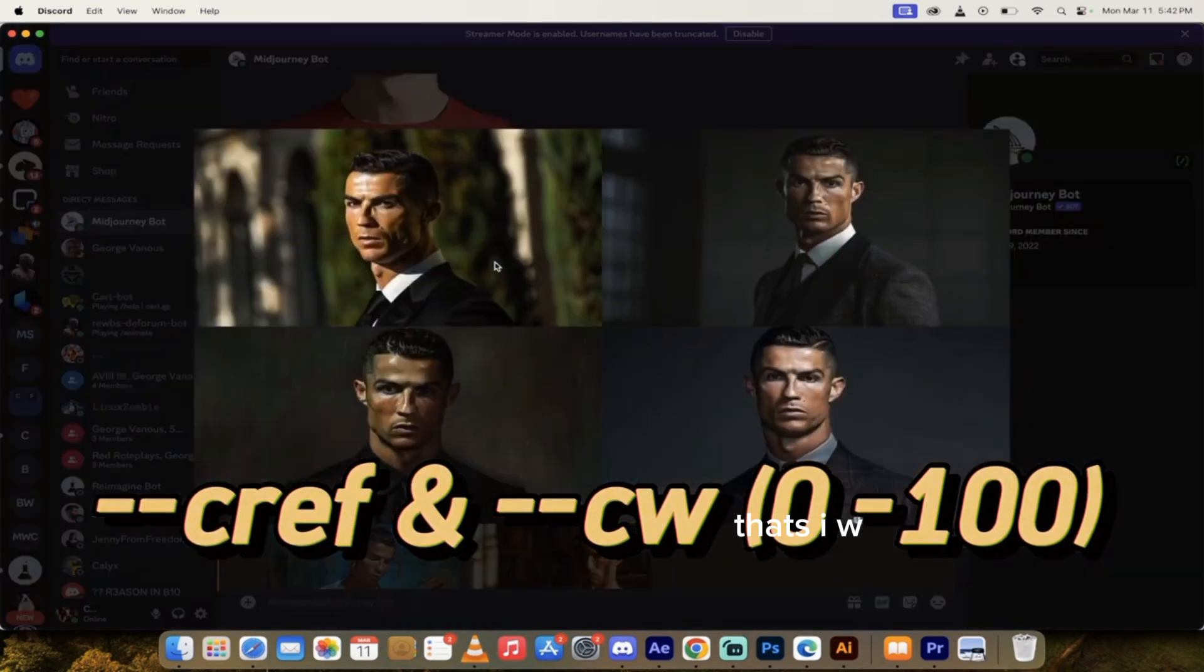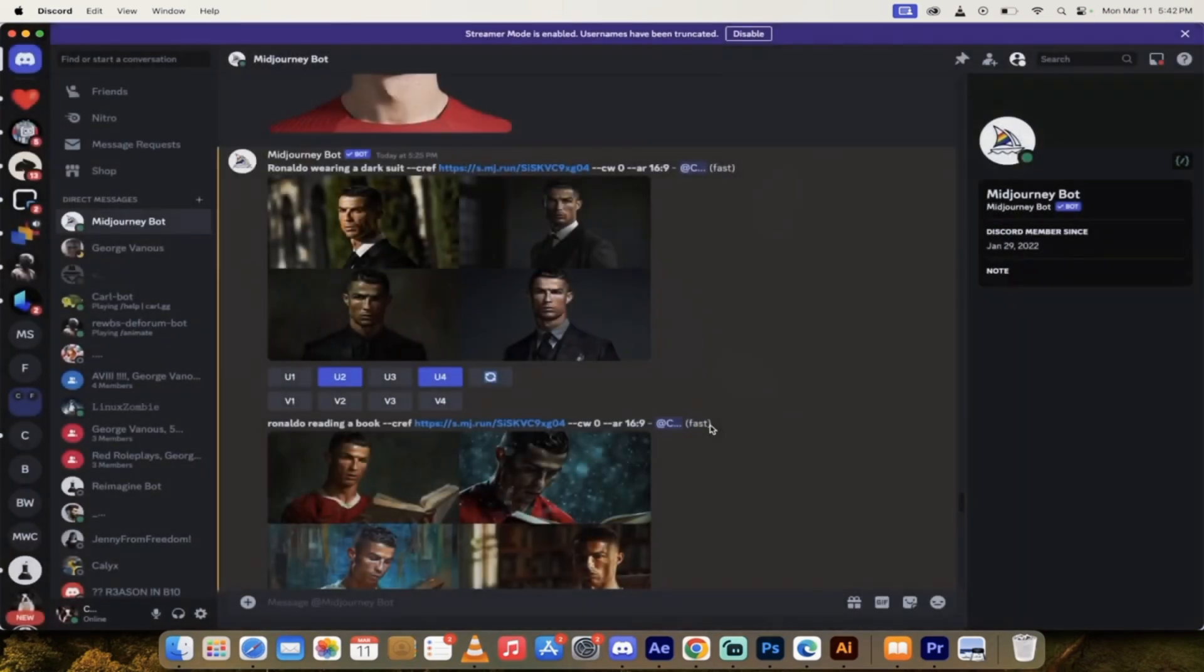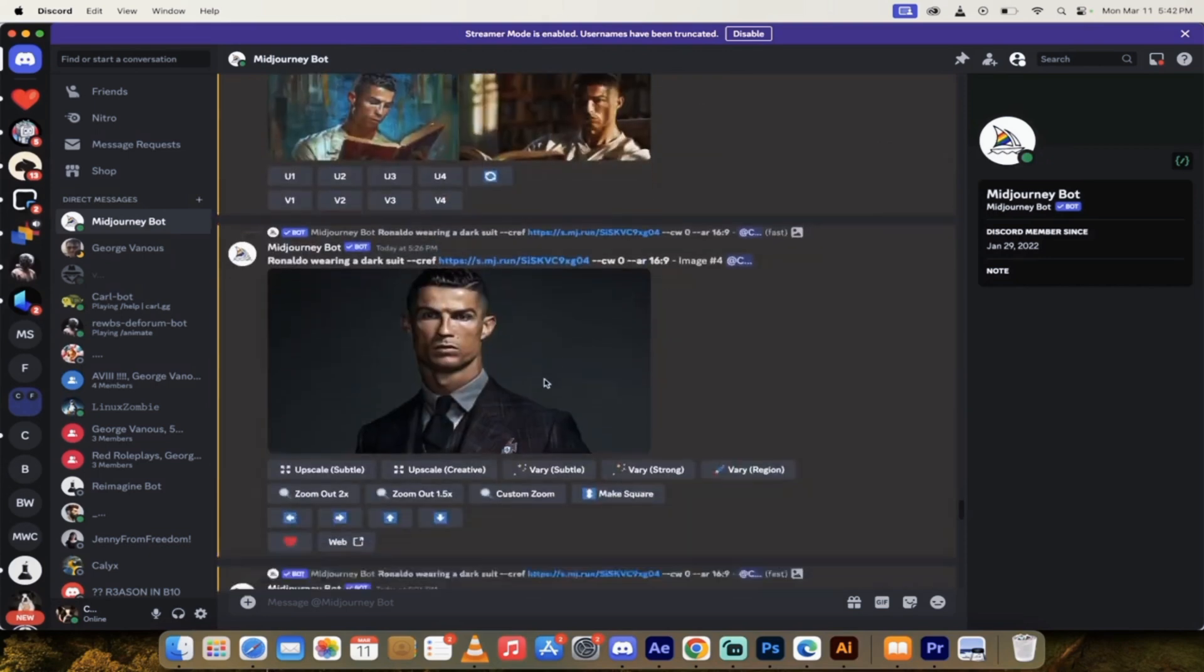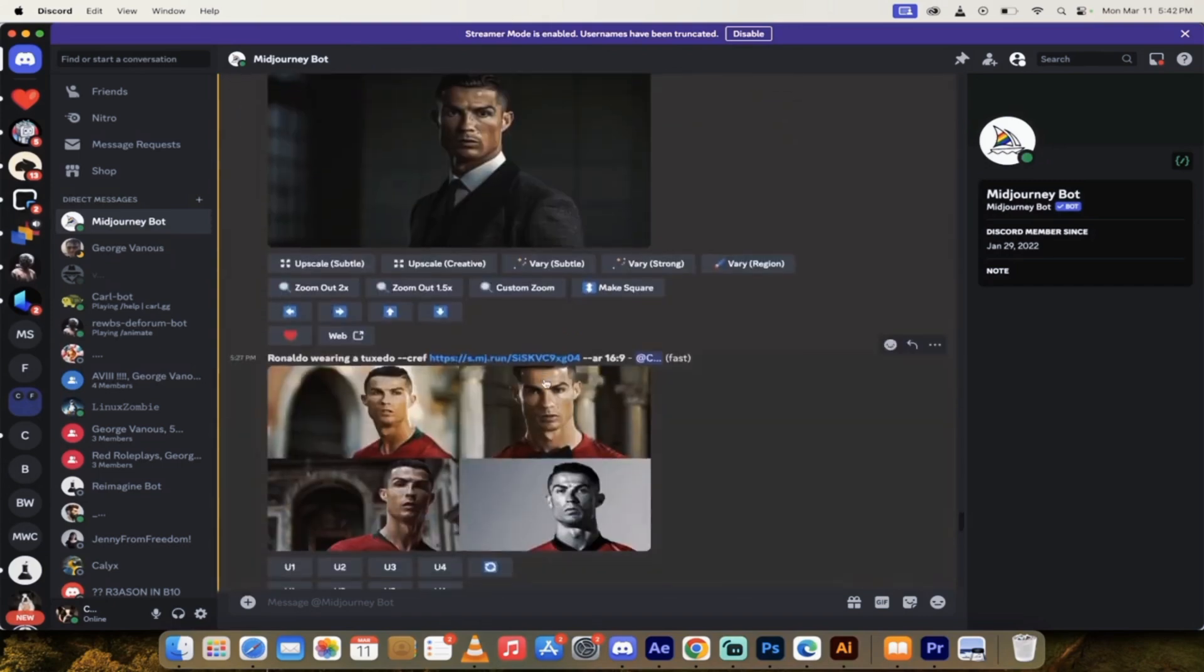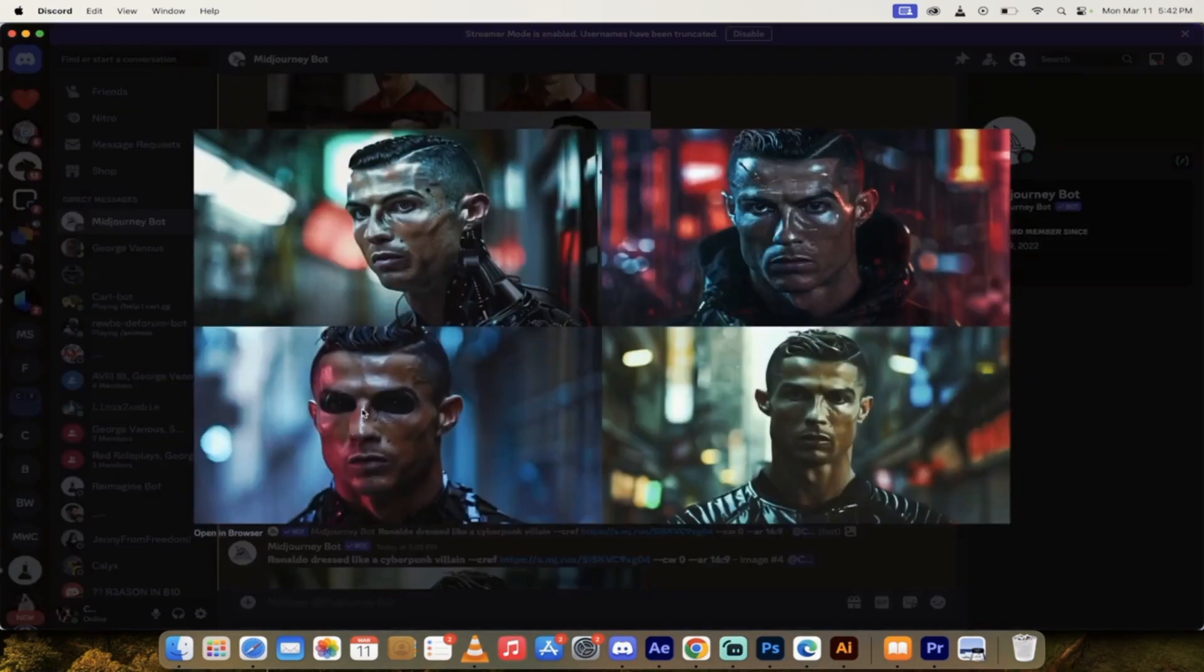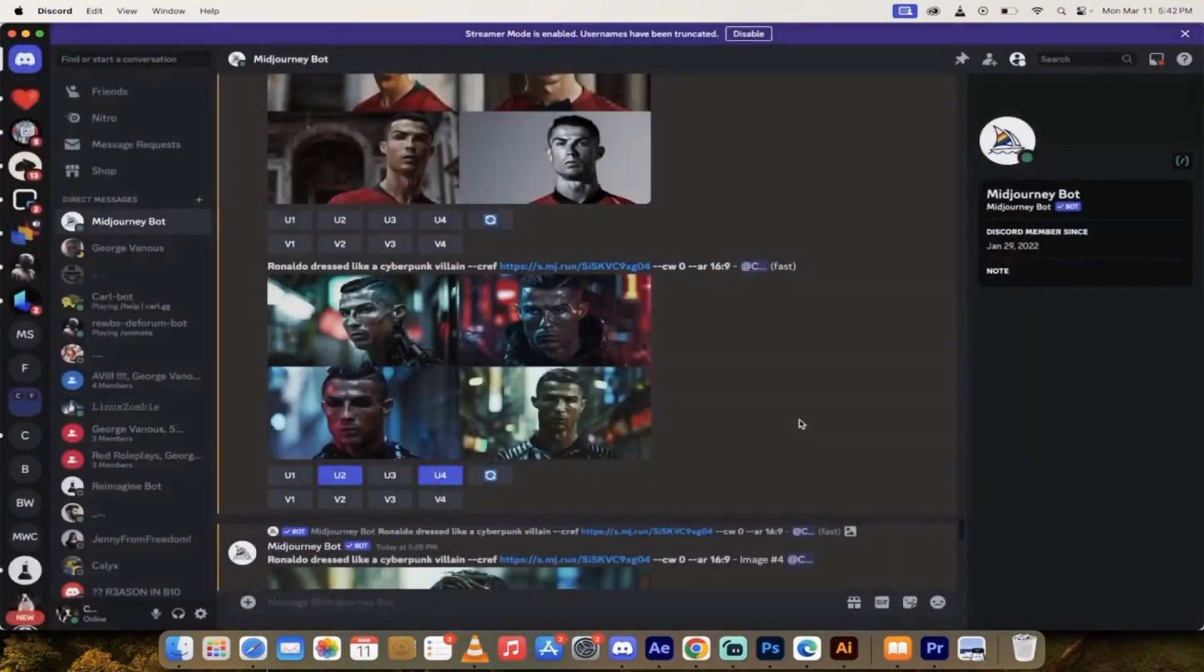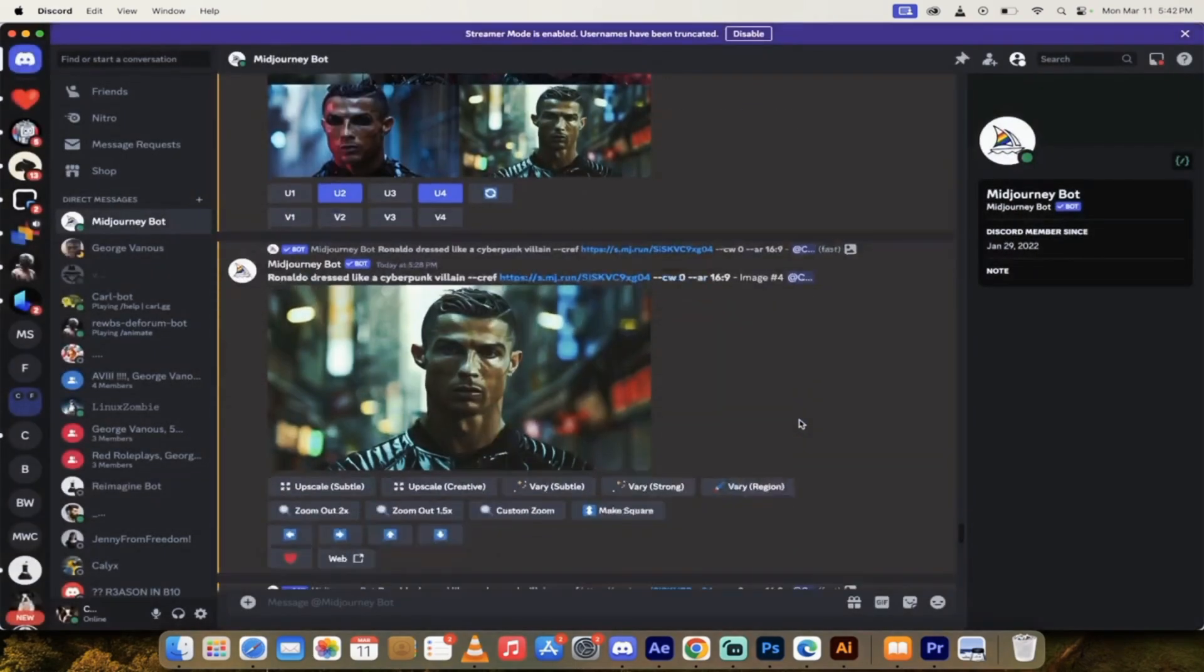And then look at this. I mean, this is Ronaldo pretty much perfect. Three out of four of these are fantastic. And then I did a couple more of him reading a book. Again, this is Ronaldo, consistent character.